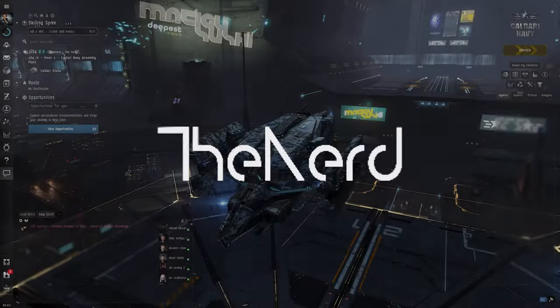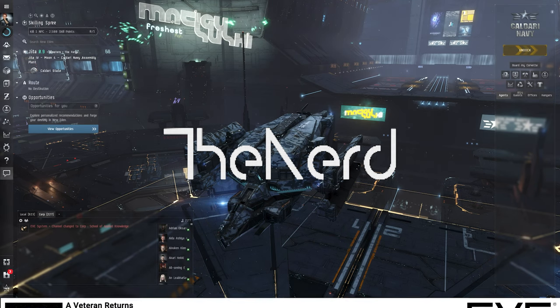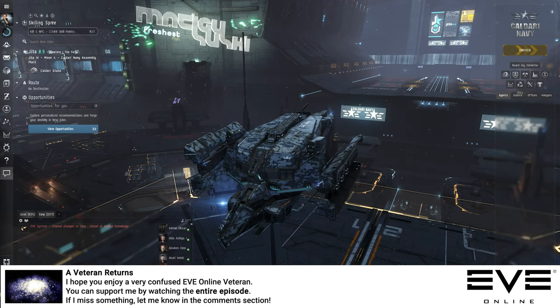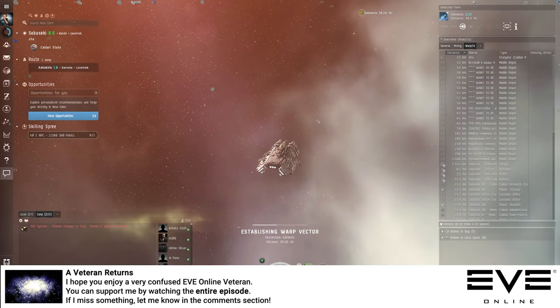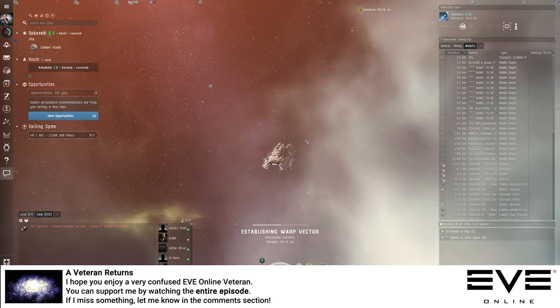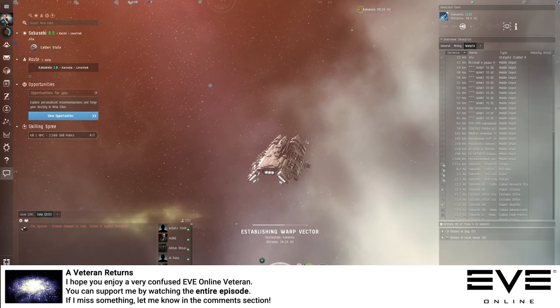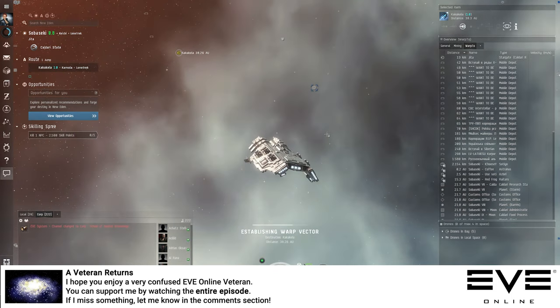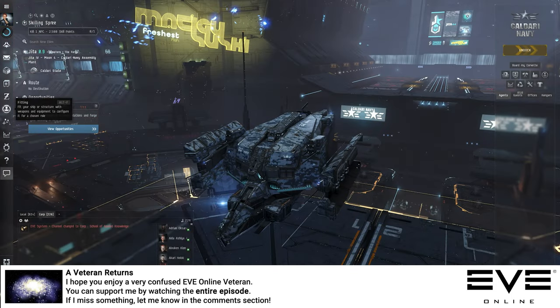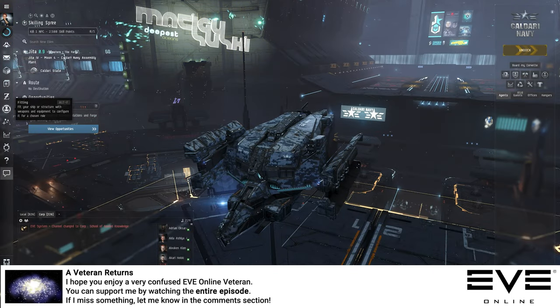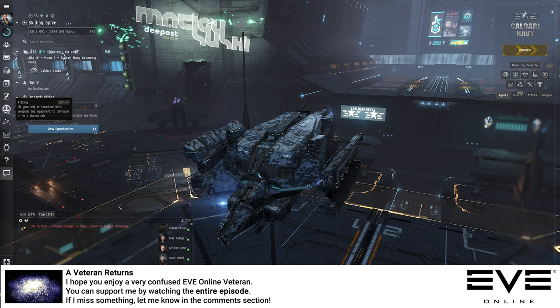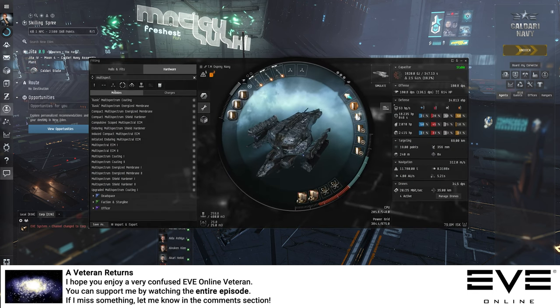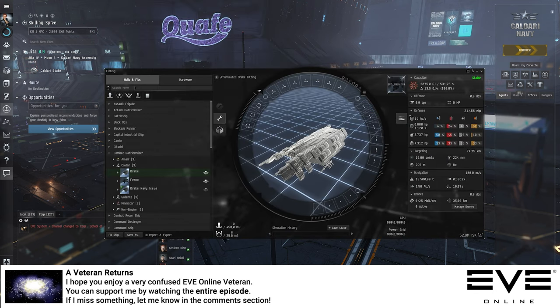Today we are going to buy ourselves a Drake for the first time in this free-to-play run of EVE Online. To make sure everything will work, we're going to open our fitting simulator. The very first thing we need is of course some pew pew.